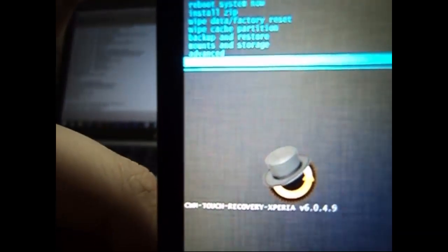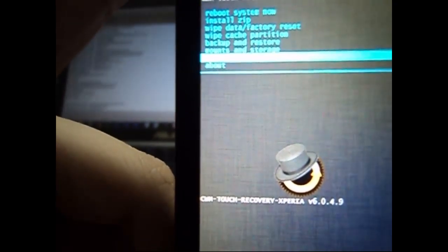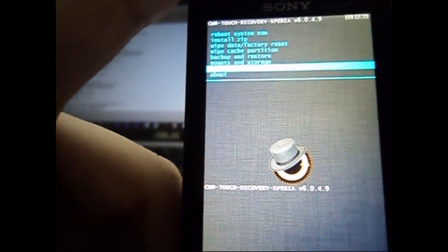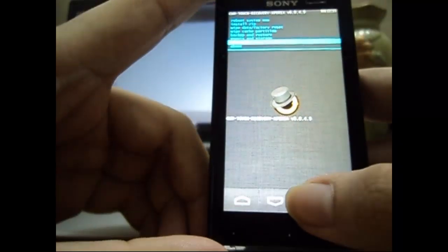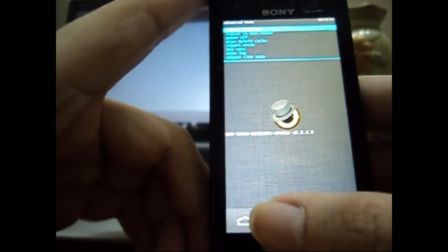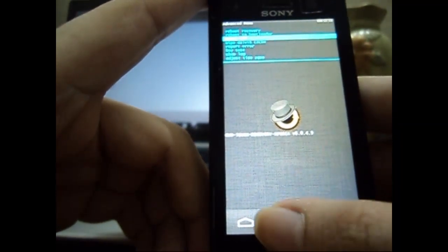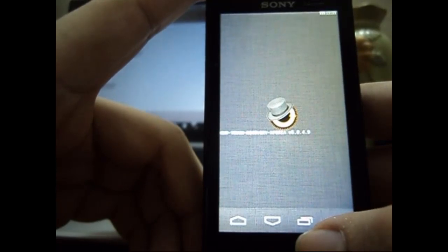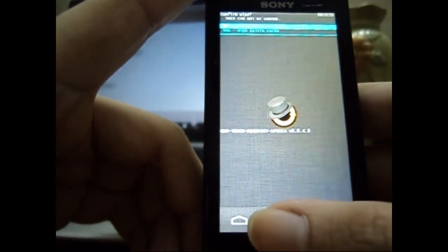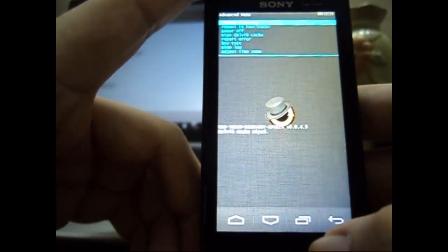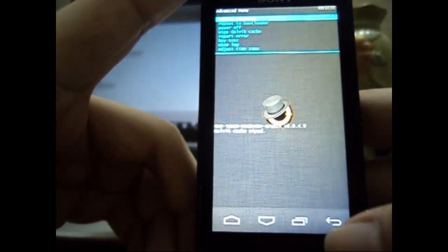Now we go to the advanced option and select wipe dalvik cache. It will ask you for confirmation. Just select yes and it will wipe the dalvik cache.